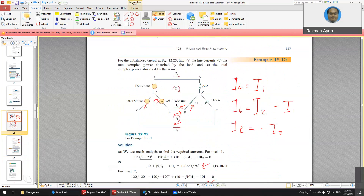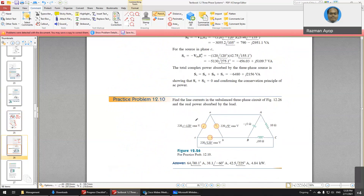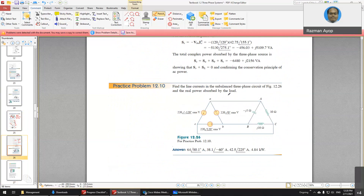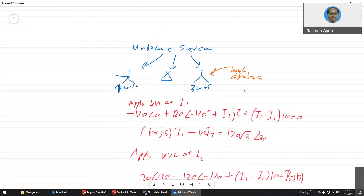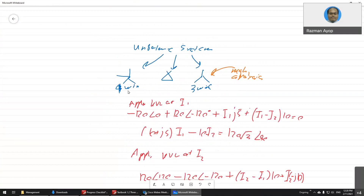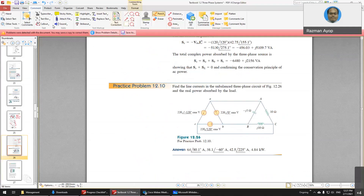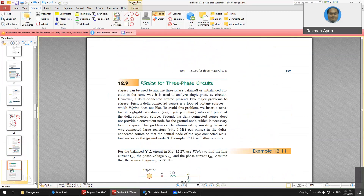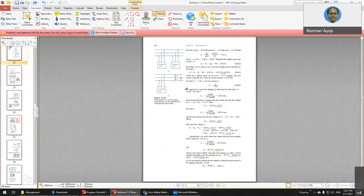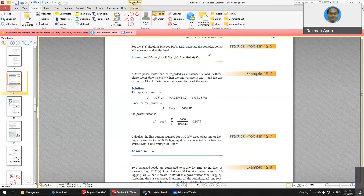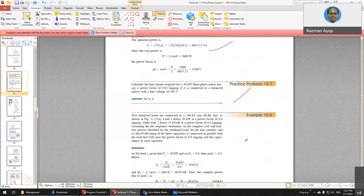For this delta connection case, I think this one is much easier — you can try it yourself. To conclude: for unbalanced load you have four-wire star connection, delta connection, and star three-wire connection. For the three-wire star you have to do mesh analysis; for the other two you don't need it — it is much more straightforward. Make sure you try the practice problems; the answers are given.